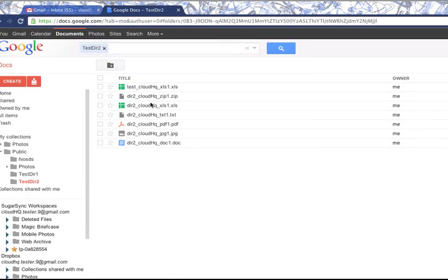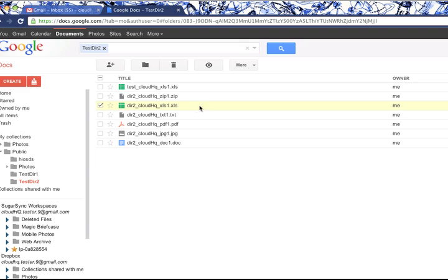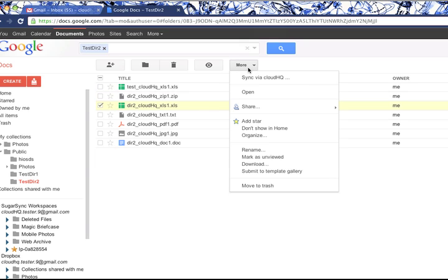Alternatively, you can easily sync selected files by choosing more options, then sync with CloudHQ.